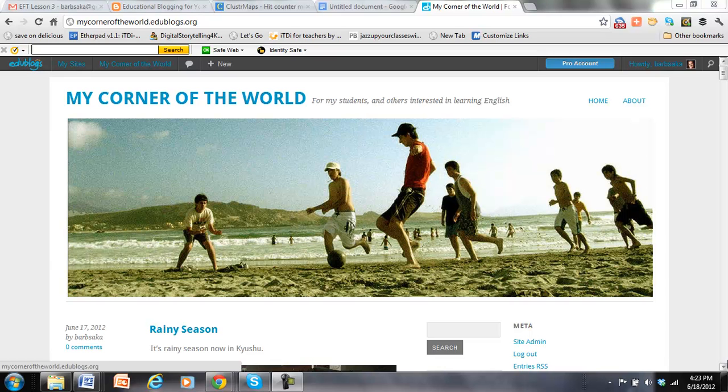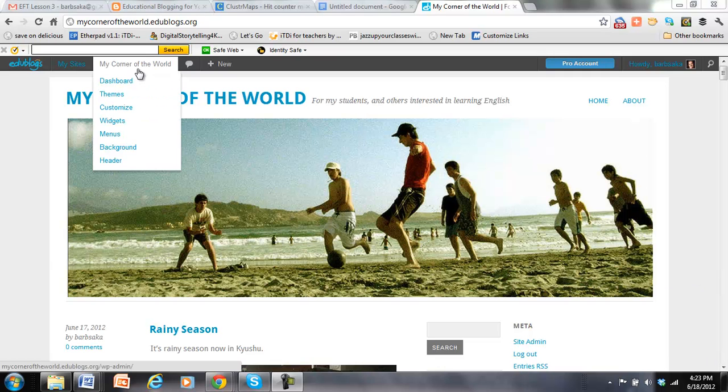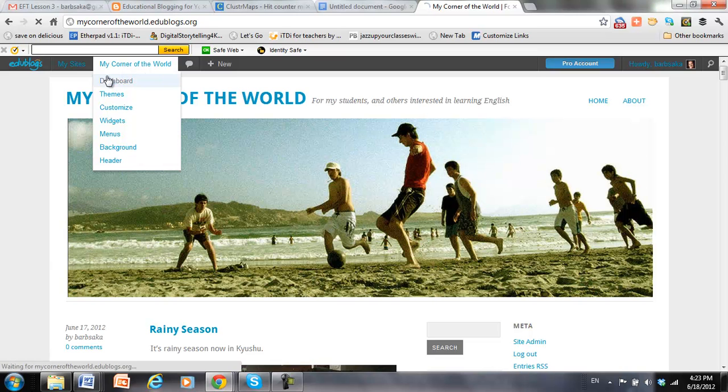Hi, we're going to take a look at adding plugins and widgets to your blog on Edublogs. So the first thing you need to do is go to your dashboard, which from here you actually could go directly to widgets, but we're going to go to the dashboard so you can see both.